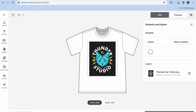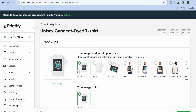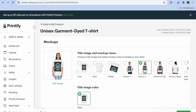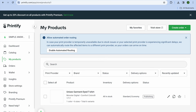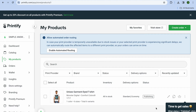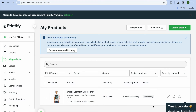Tap on Save in the bottom right-hand corner. After saving, you can see how the mock-ups look and select any one you'd like to use. Then tap on Publish in the bottom right-hand corner. Give it a few seconds and you can see your design being published.